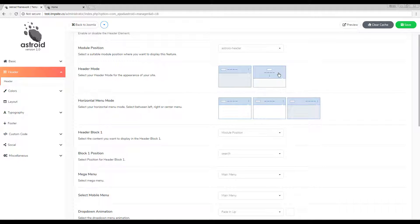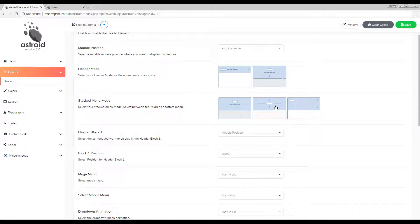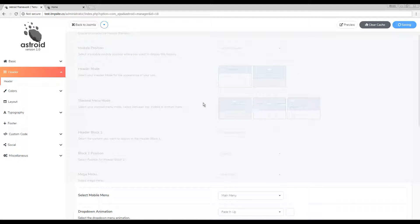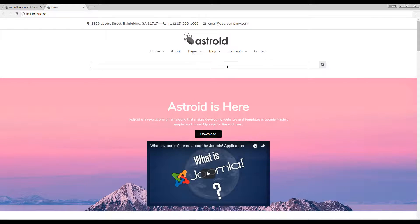Now let's go over the other three header layouts — the stacked ones as we call them. In the first stacked layout you can have the logo at the very top, the menu below that, and a block below that. Let's save and see how it looks — and there you go.